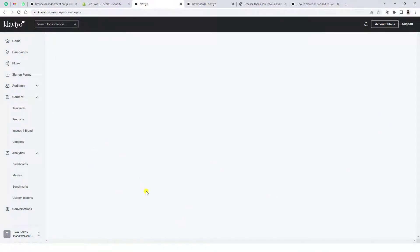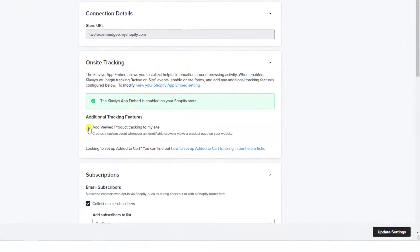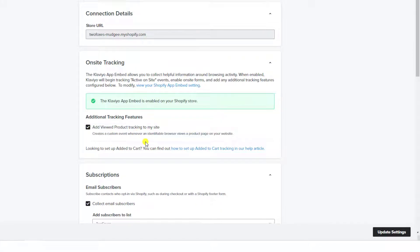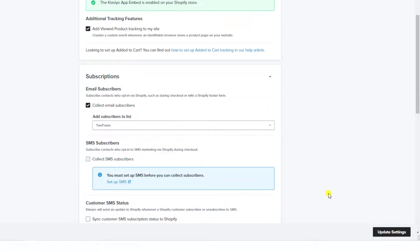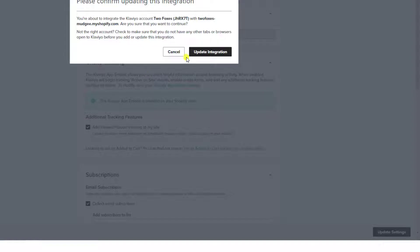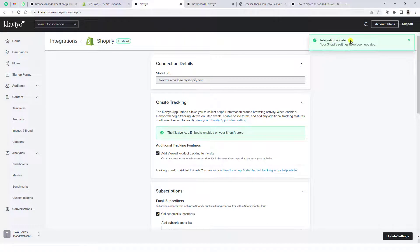Once you click on Integrations, click on the specific integration — for example, Shopify. The first step is you need to select this checkbox, which is actually tracking the product whichever is clicked by the user. Once you select this checkbox, click on Update Settings. You will get a popup saying 'Update Integration' and then 'Integration Updated'.